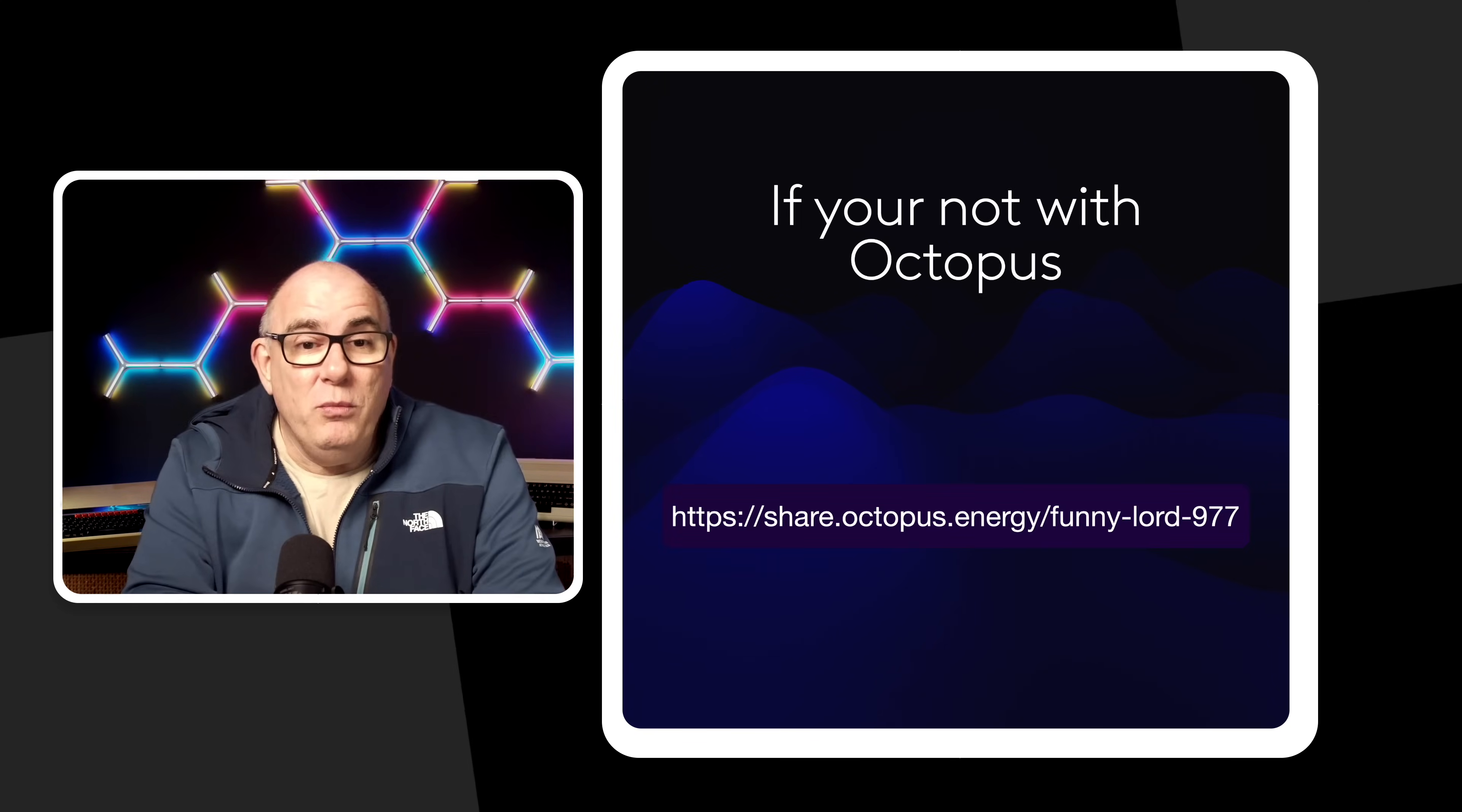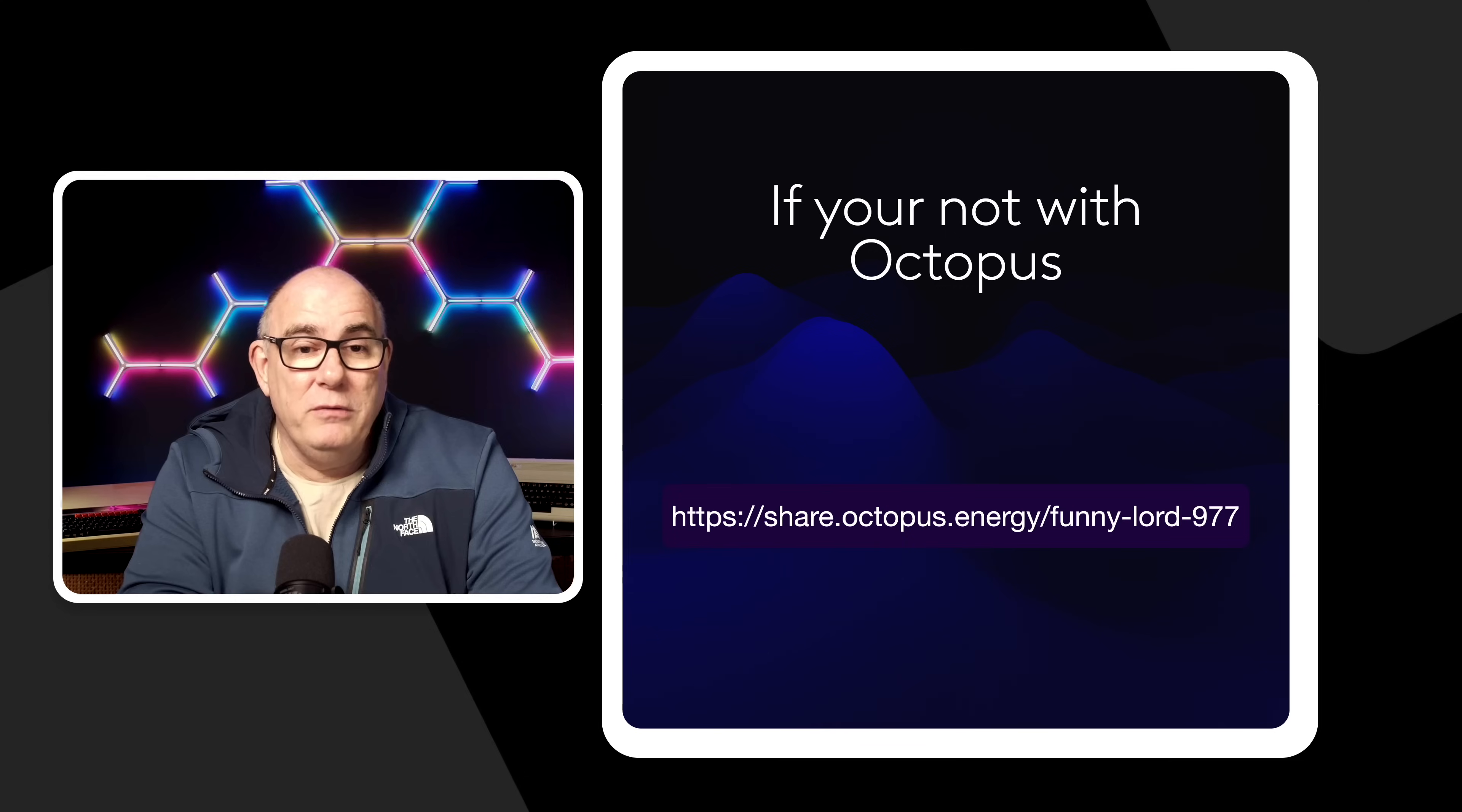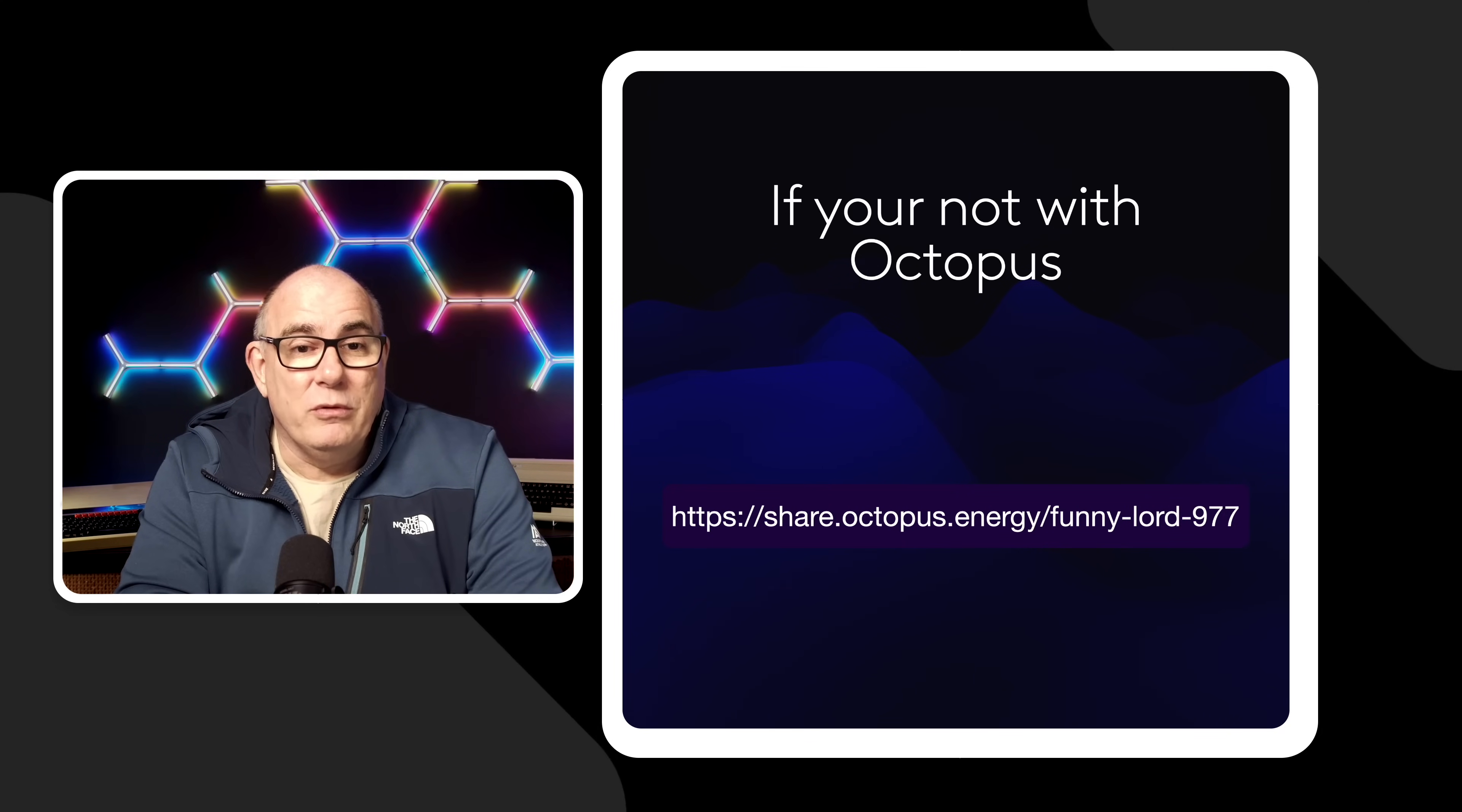If you're not with Octopus then I would certainly consider joining them. If your electricity company is not running schemes like this they're not don't have the smart tariffs that Octopus offer then I would seriously consider switching. Now if you'd like to switch on the screen there is my referral code. If you use that referral code you will get 50 pounds off of your first energy bill and they will also give me 50 pounds and that 50 pounds that I get I'm going to donate it to a good cause. So if you'd like to do some good you want to give some money to a good cause then use the link on the screen it's also in the description below if you'd like to sign up to Octopus.